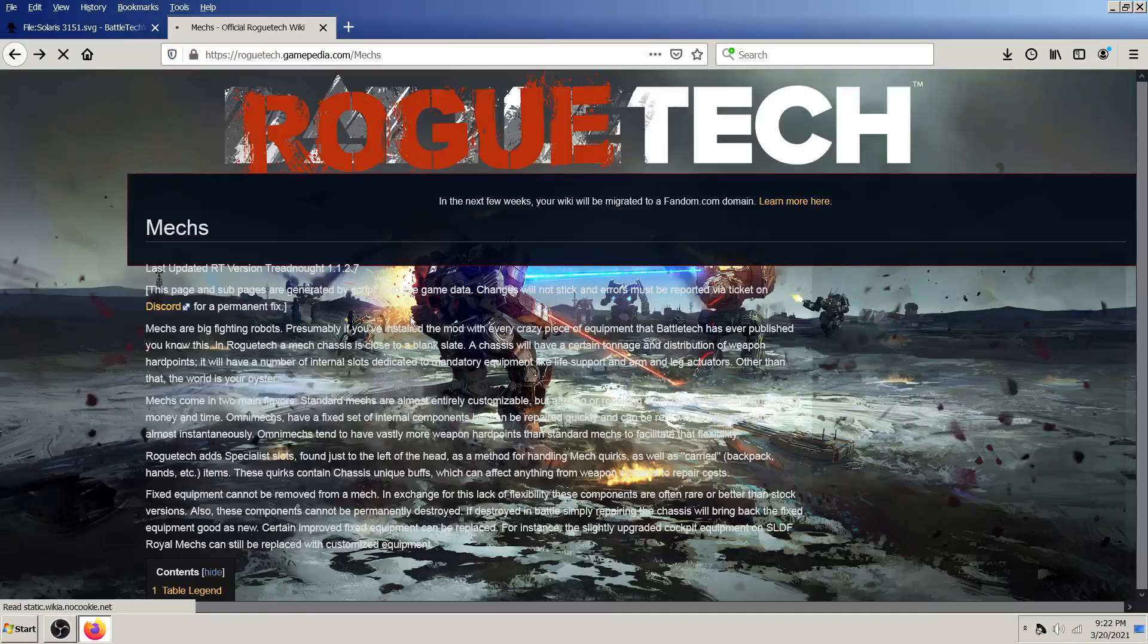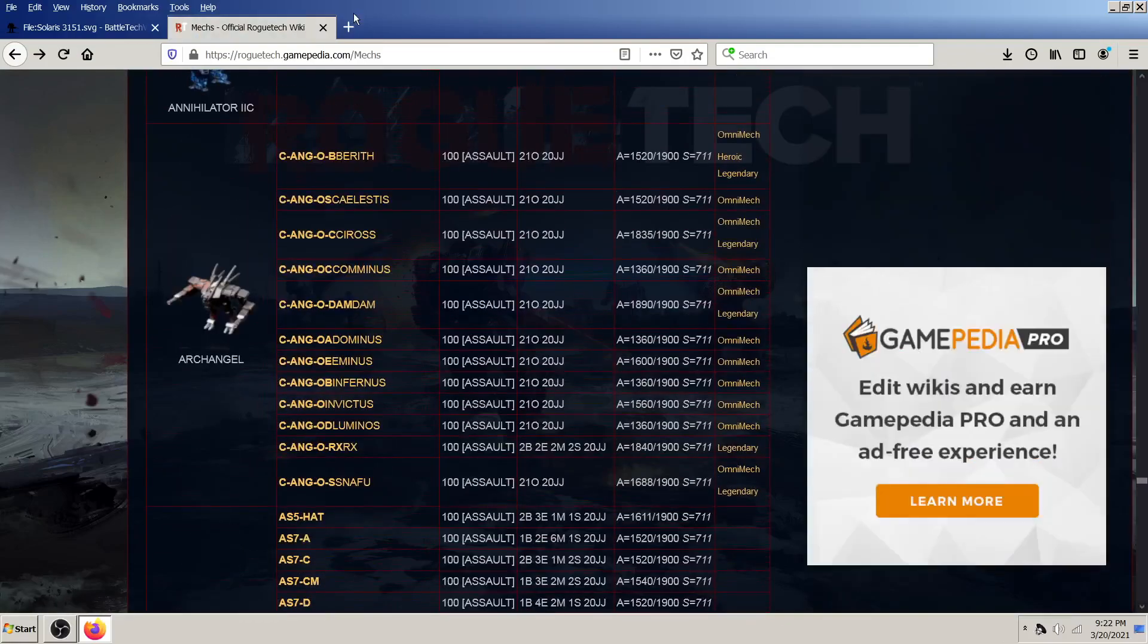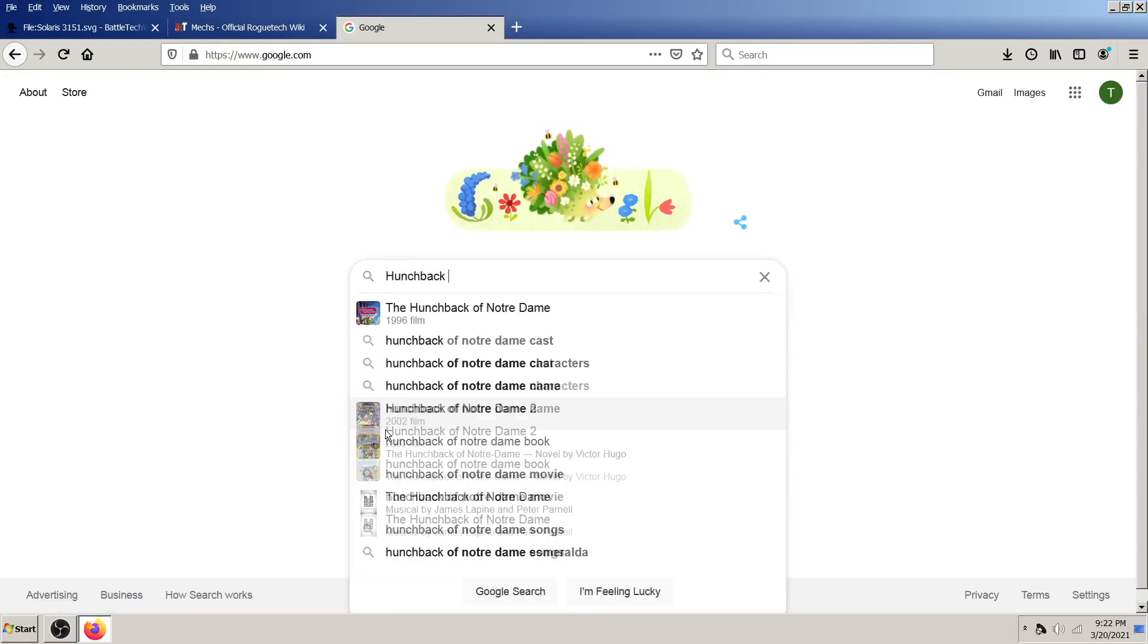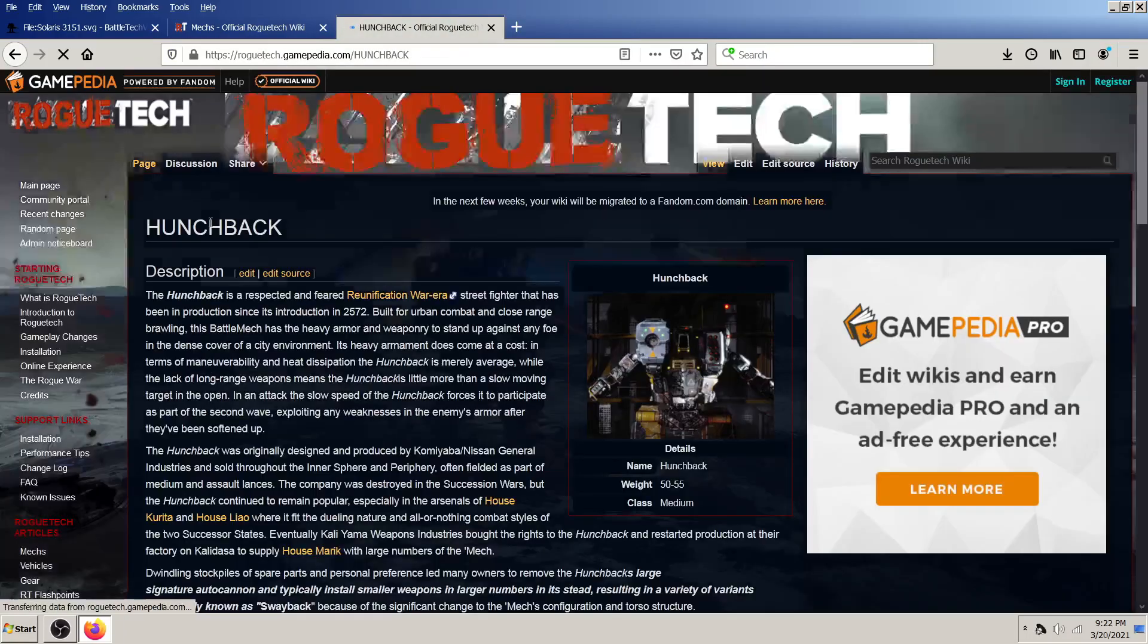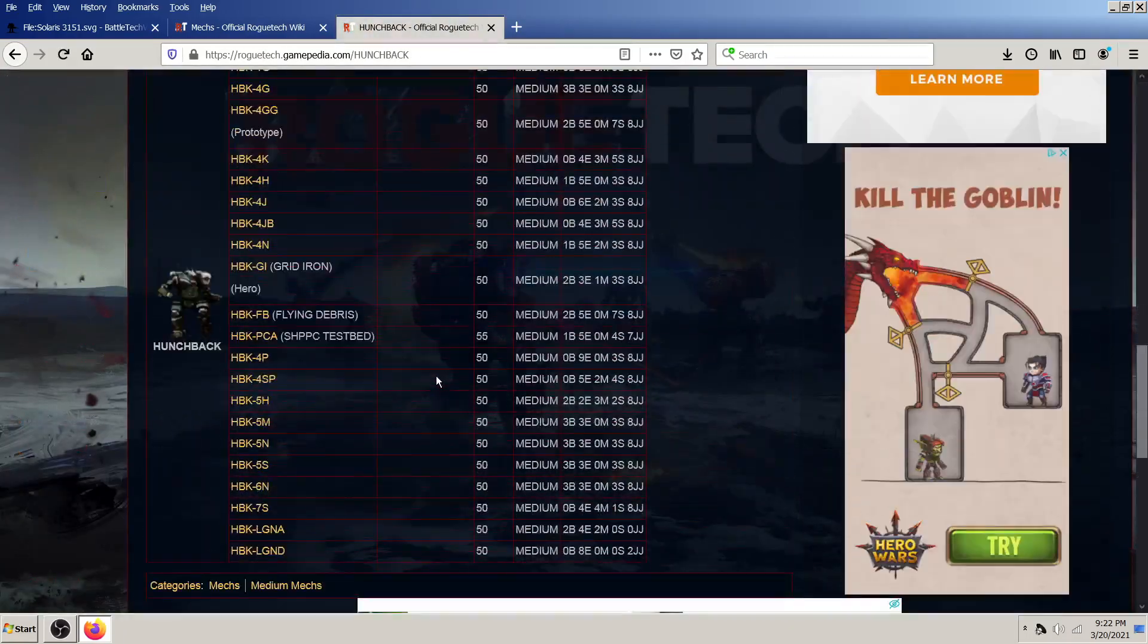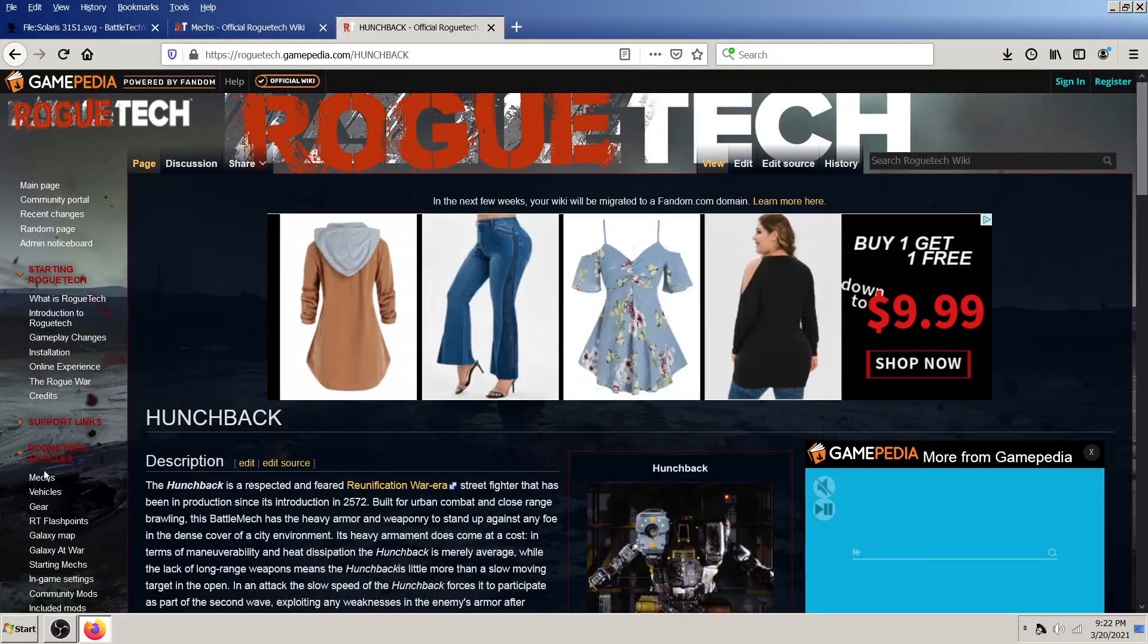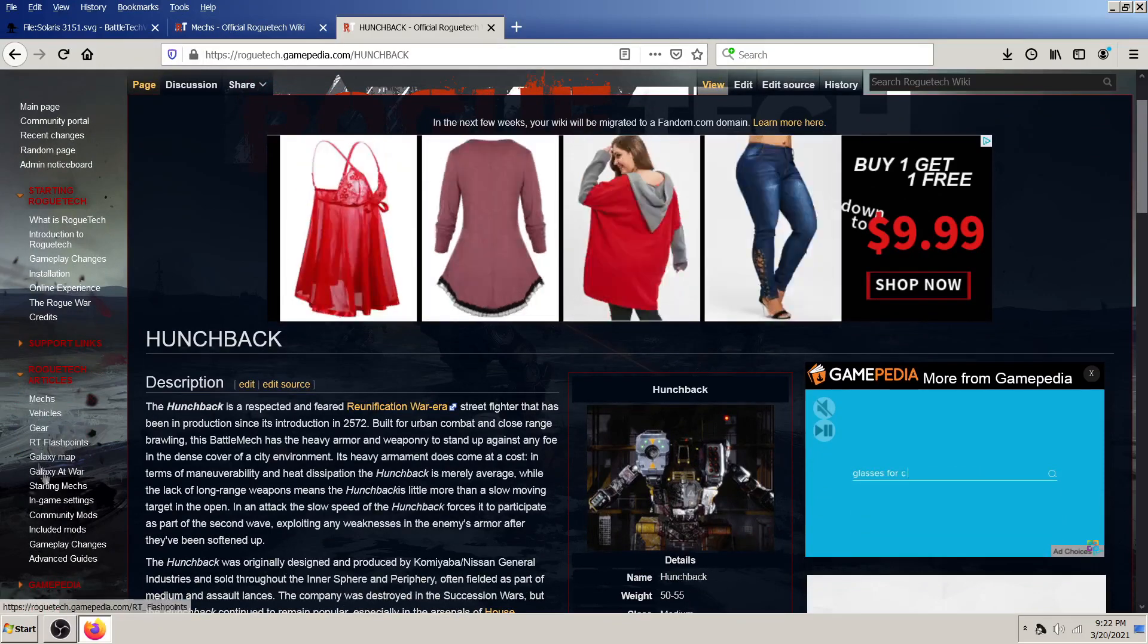It's just a resource that's out there. So, interestingly enough, if you also just go to Google and you Google, for example, let's just say, hunchback, roguetech, it'll bring you straight to the wiki, and you can look at just the hunchbacks. So, Google gets you here. The gear, vehicles, and mechs are the tabs that are really useful.